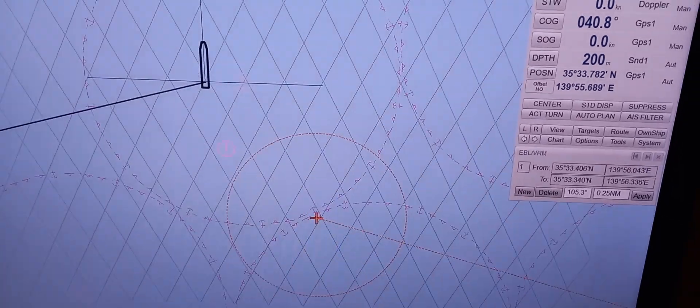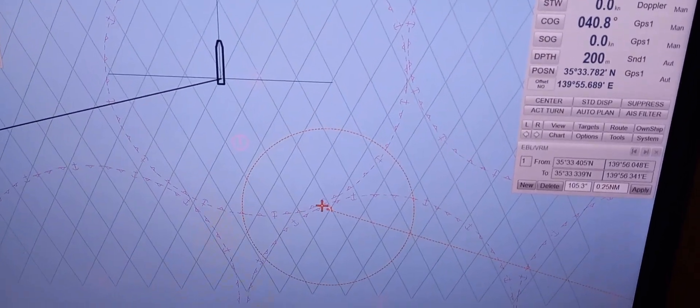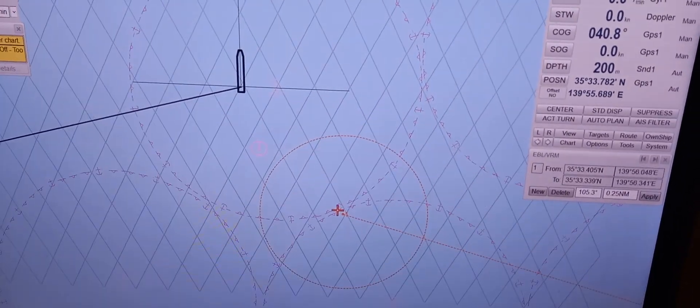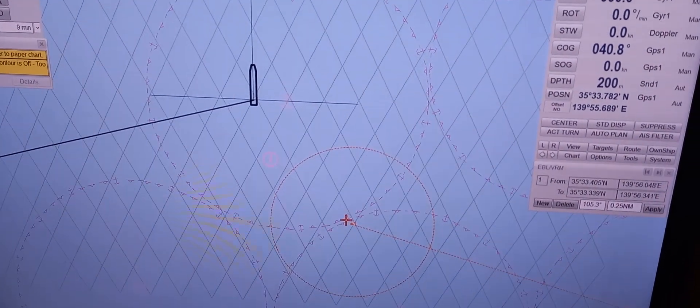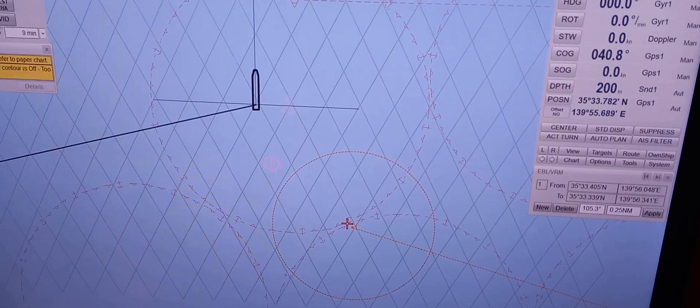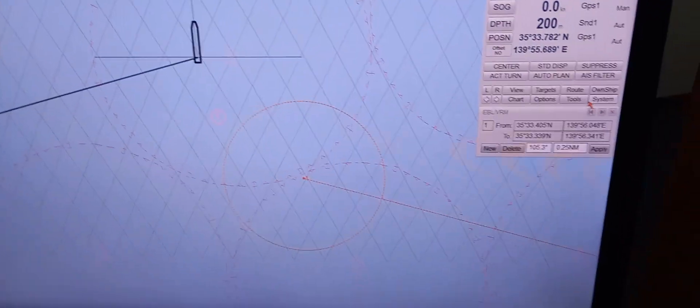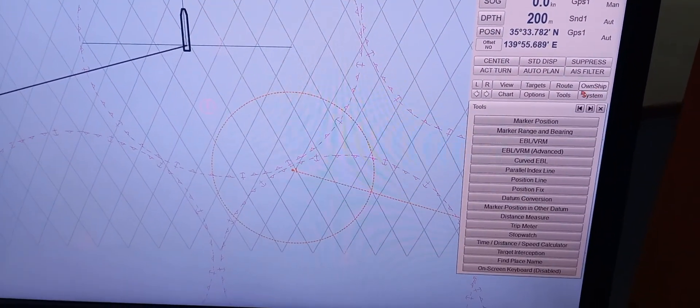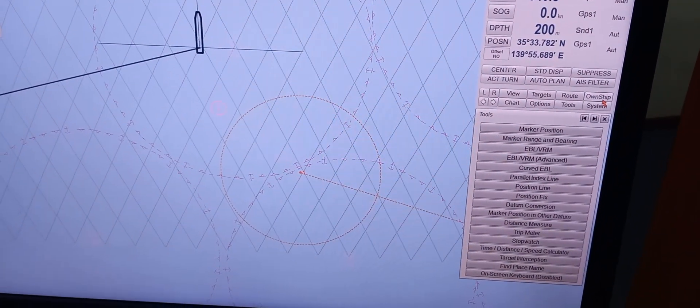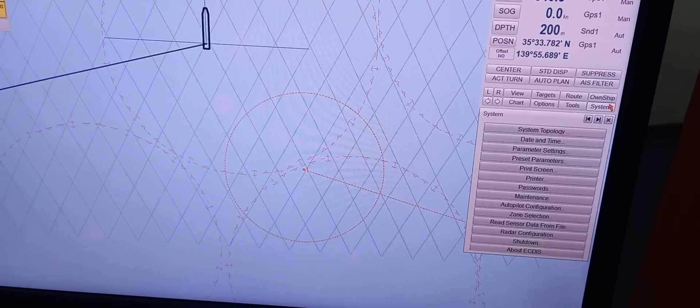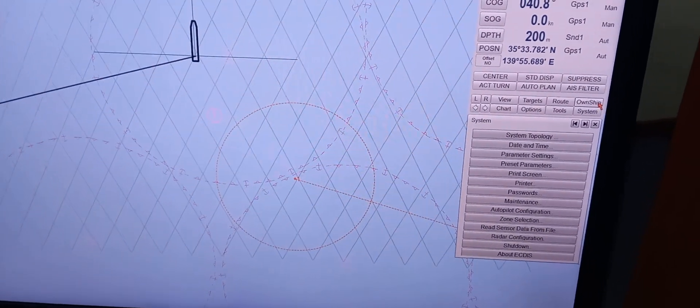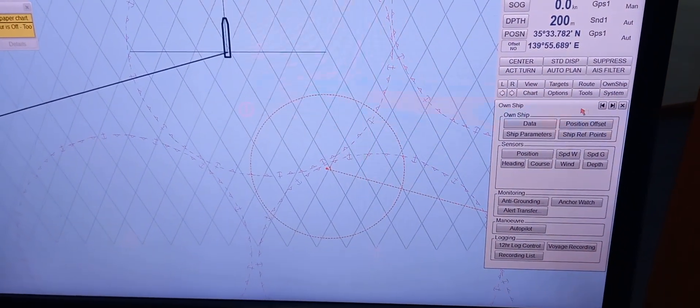That's all. Or you can drag it. How about switch between primary position sensor and secondary position sensor. So with regards to the sensor, again, you need to click here, the on-ship.